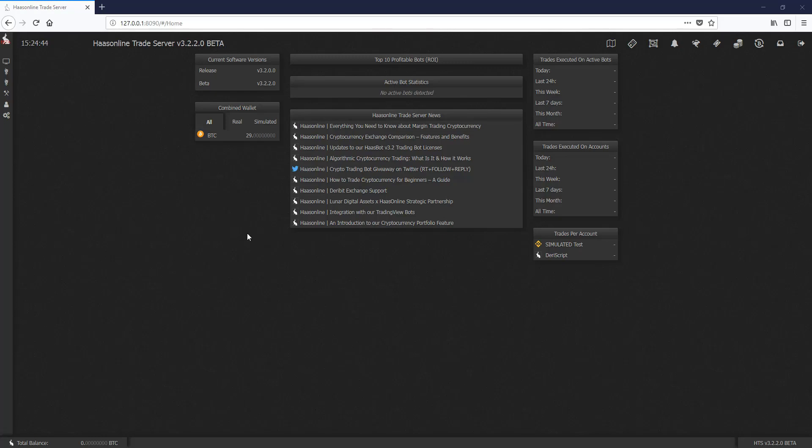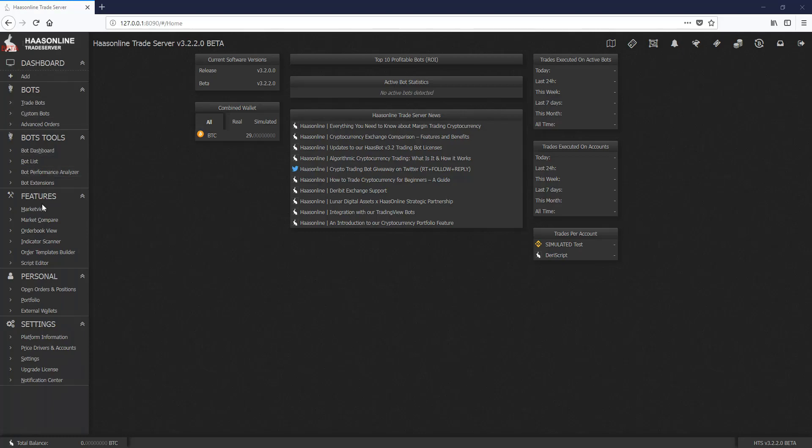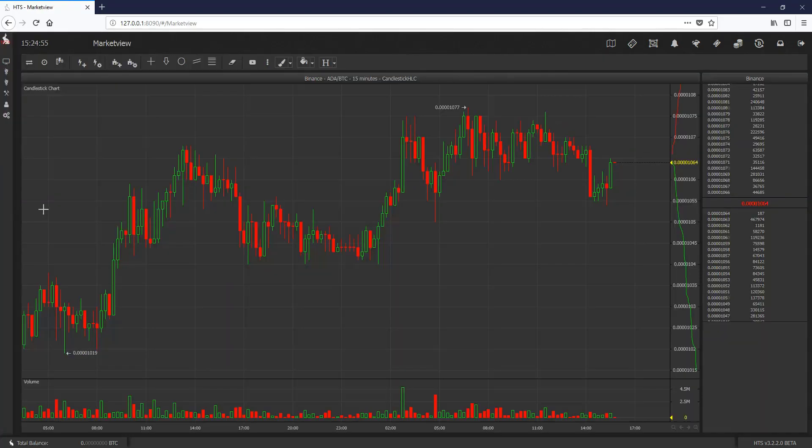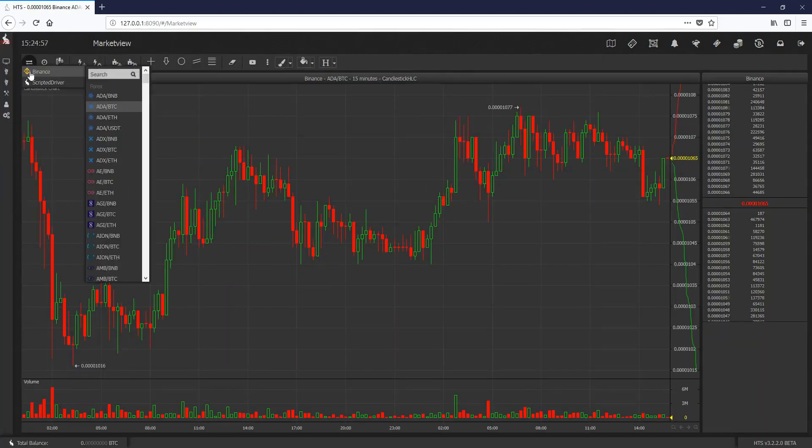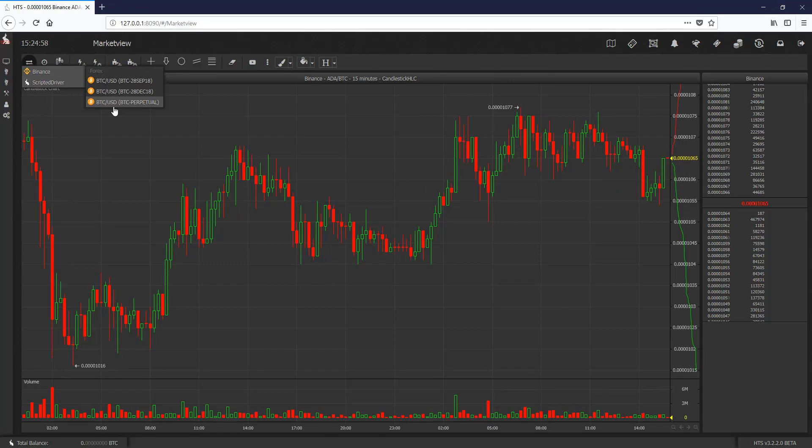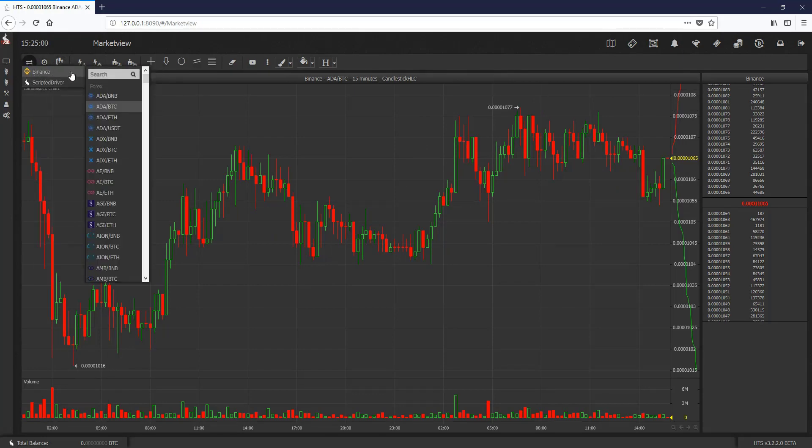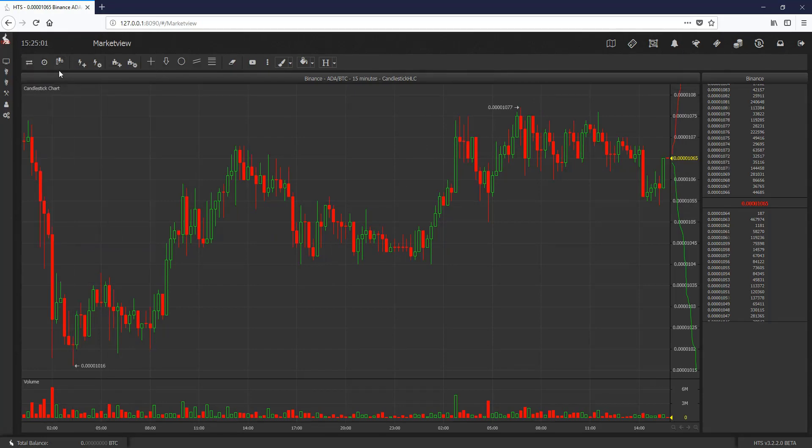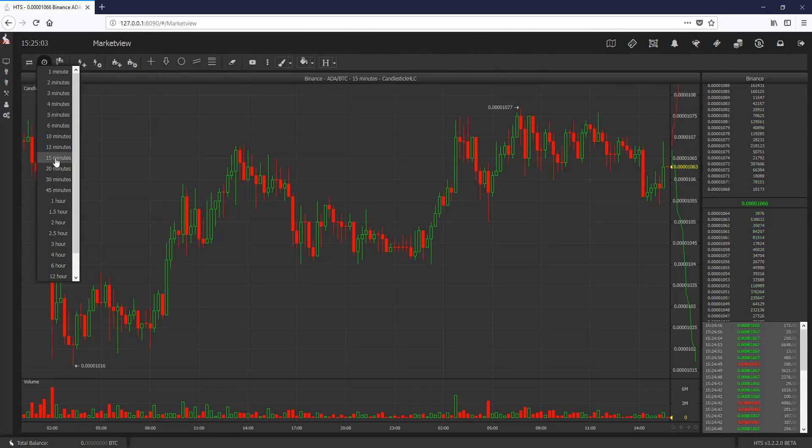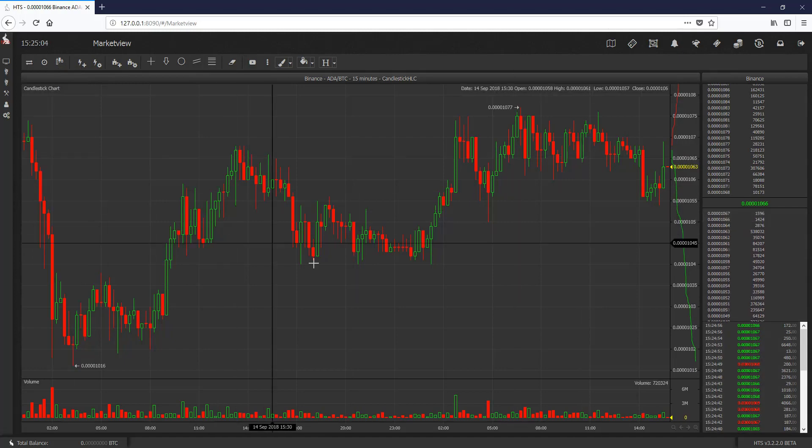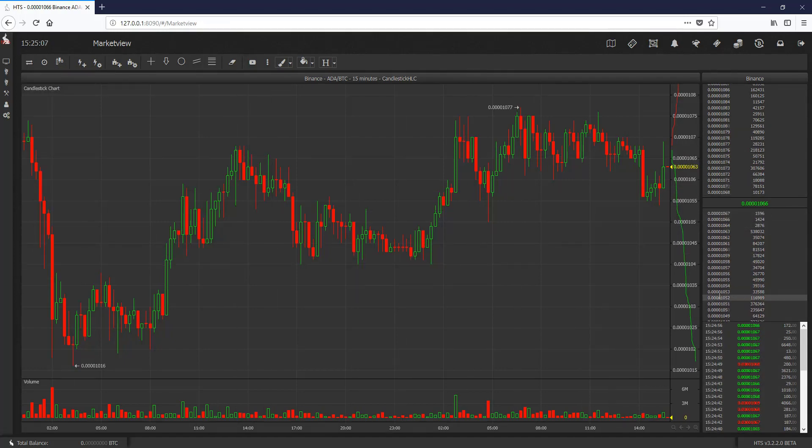The first thing we have to do is log into the software, which I've already done. Before we actually create the bot, I want to show you exactly how this strategy is going to work. We're going to take advantage of our market view here under features. Let's click that. You're going to want to go to Binance, we're going to use ADA BTC, click it, and then right here click 15 minutes, and that'll get you your chart and, more specifically, the order book.